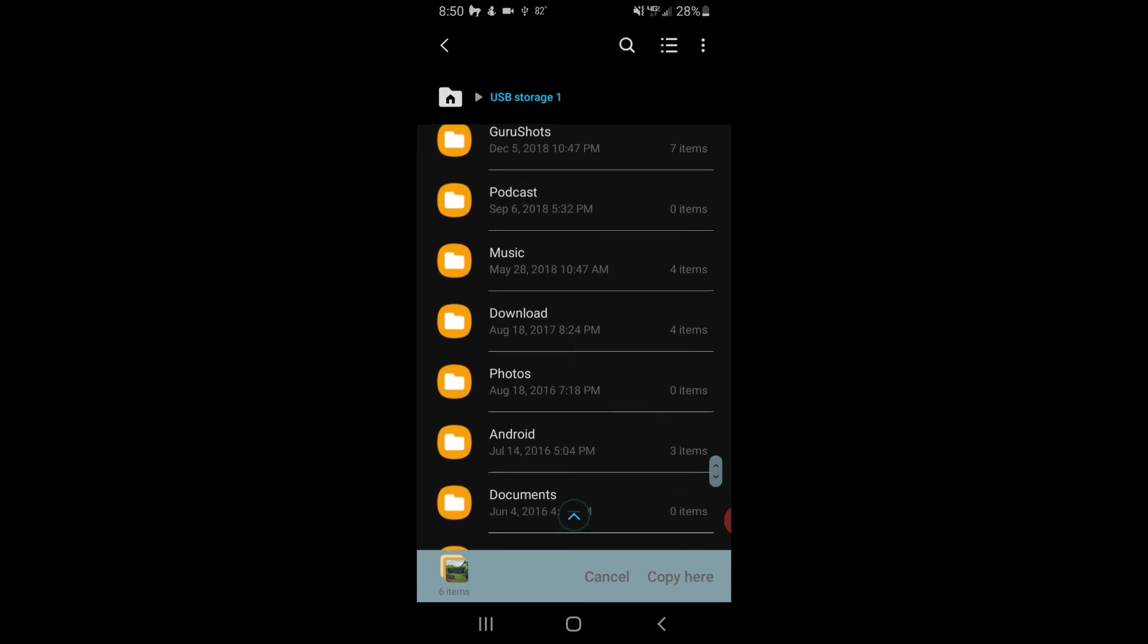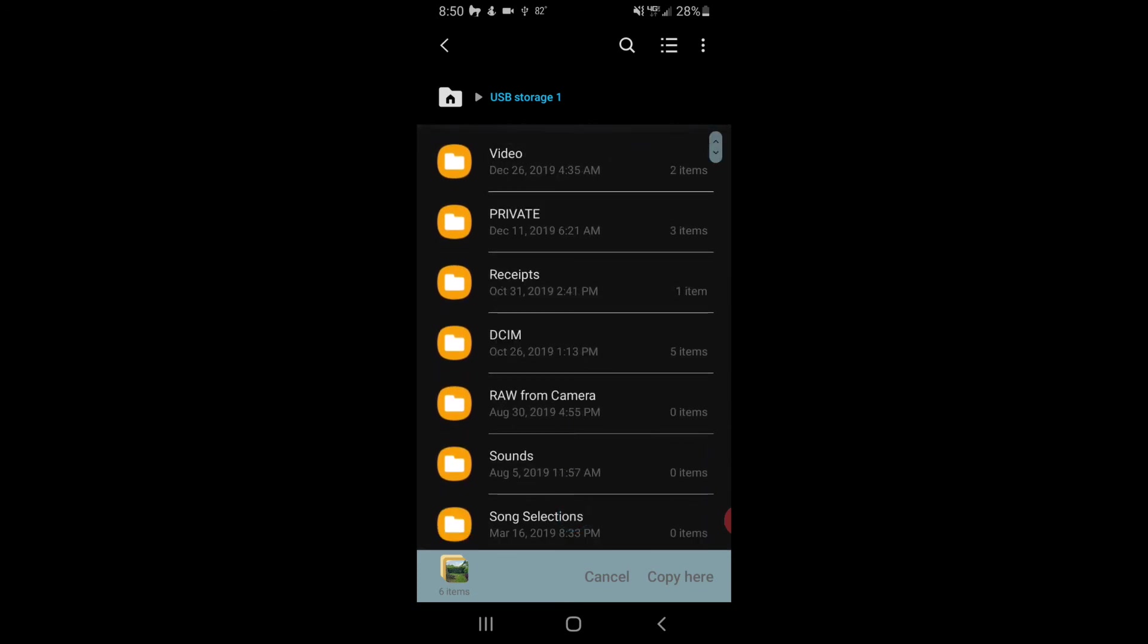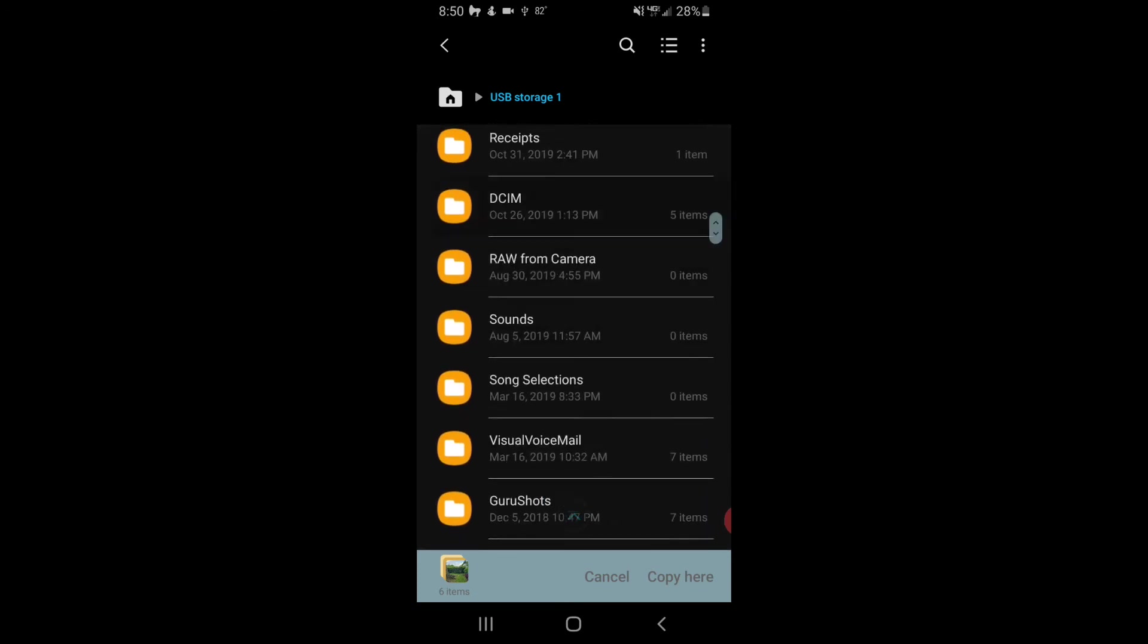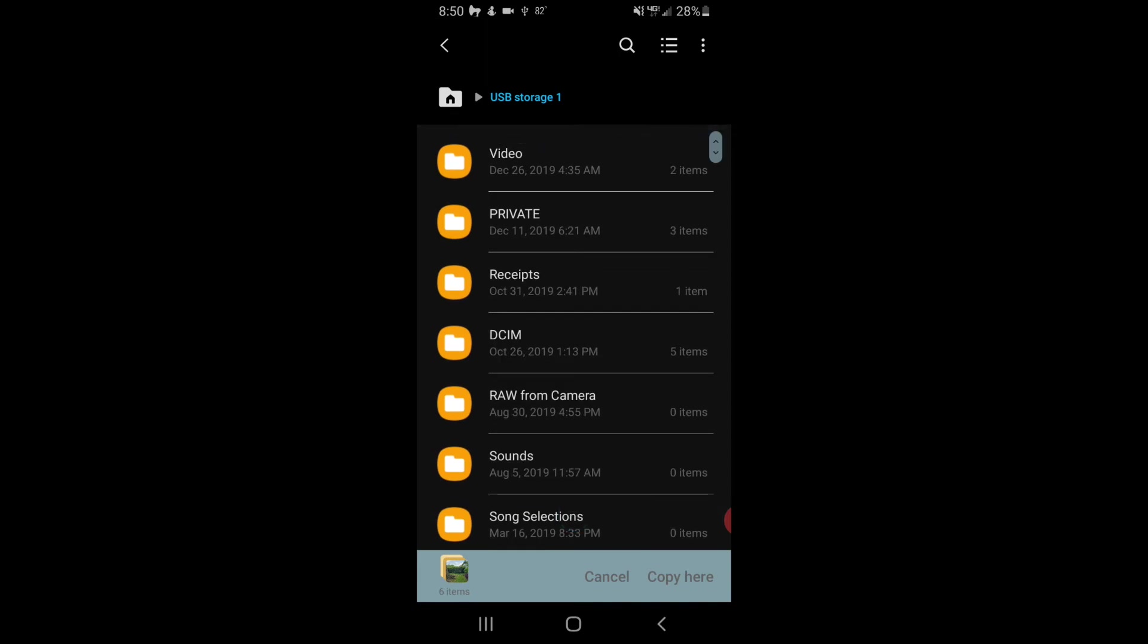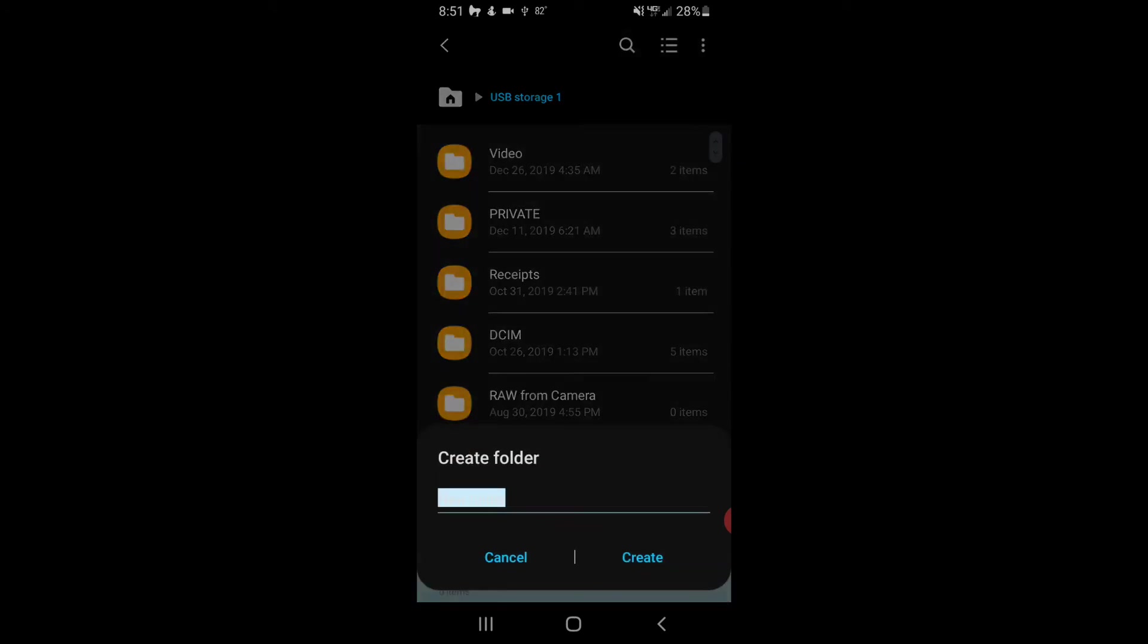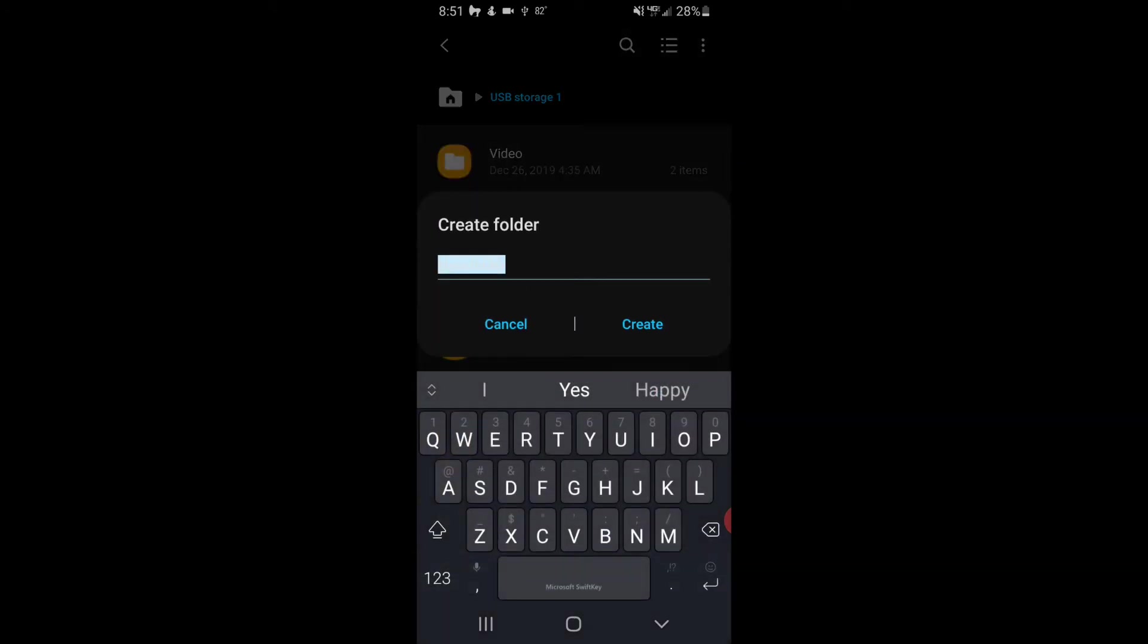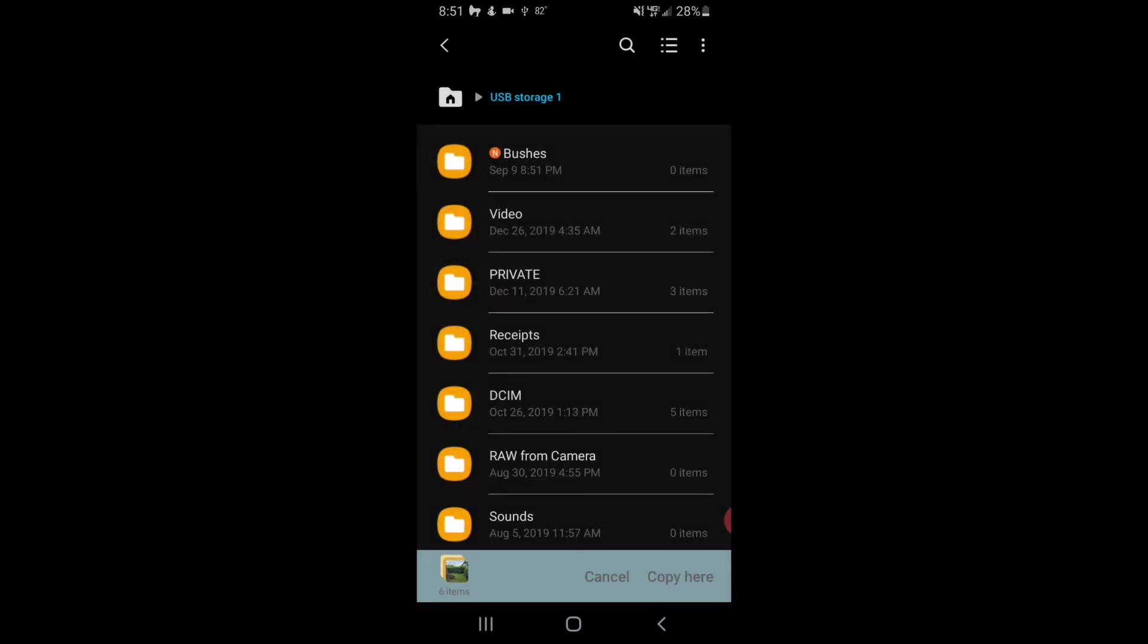Now, we have a whole bunch of folders that are on the SD card already, and I want to create one just for those. I'm going to call it Bushes. In order to do that, we're going to go to the menu here. We're going to say Create Folder, and then the name of the folder is going to be Bushes. I say Create.